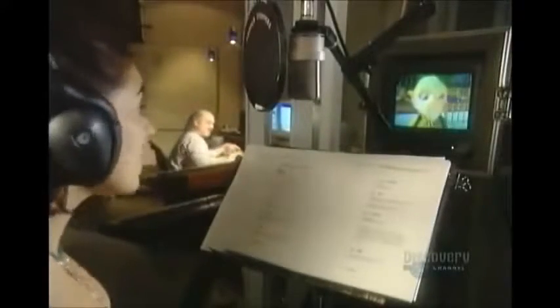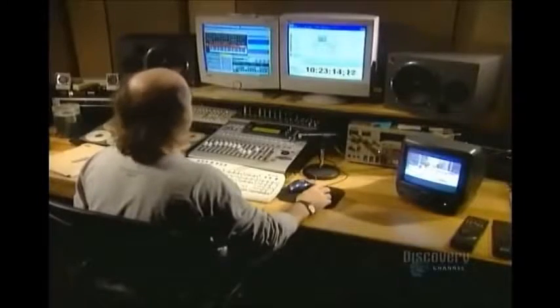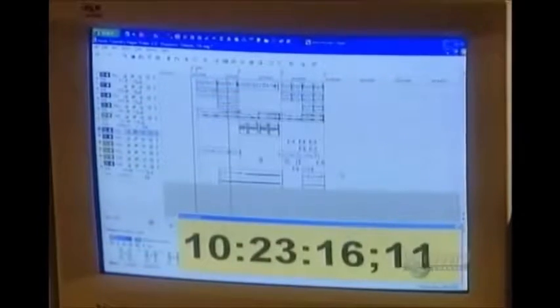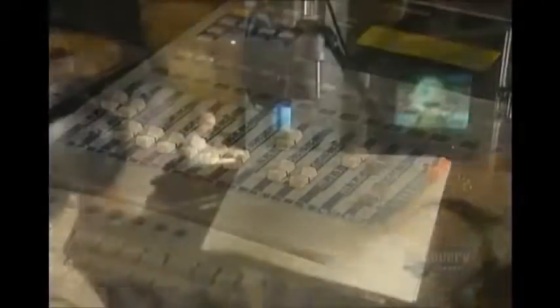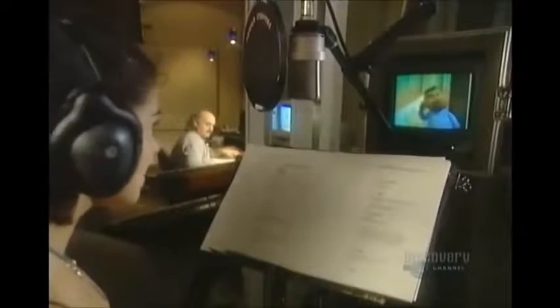Meanwhile, in the studio, the soundtrack takes shape. Actors record the characters' dialogue. The sound technician weaves together the voices, the music, and the sound effects using specially designed software. They sync the soundtrack to the rough cut of the film. Then they refine the rough cut, playing with colors and textures and smoothing out the characters' movements.